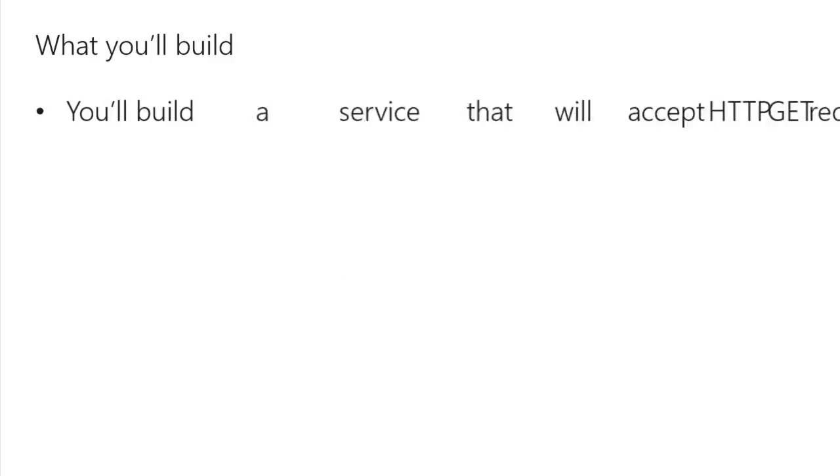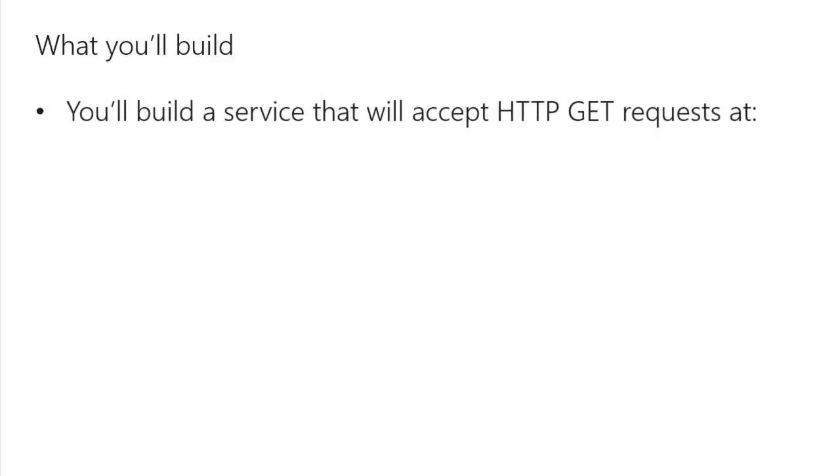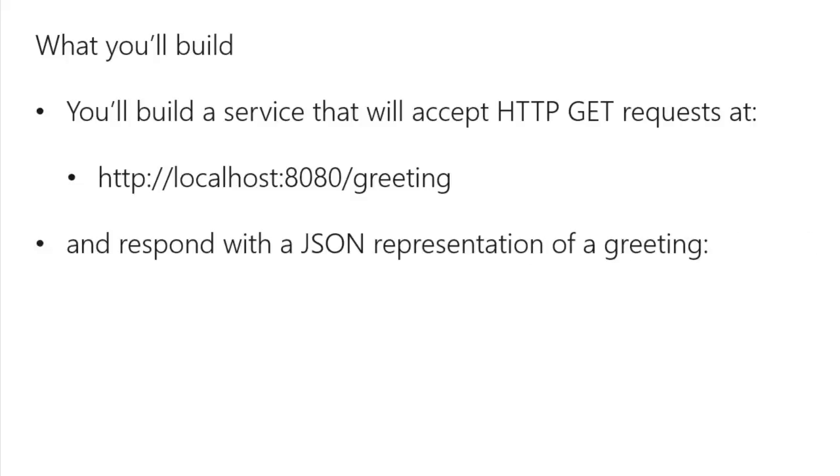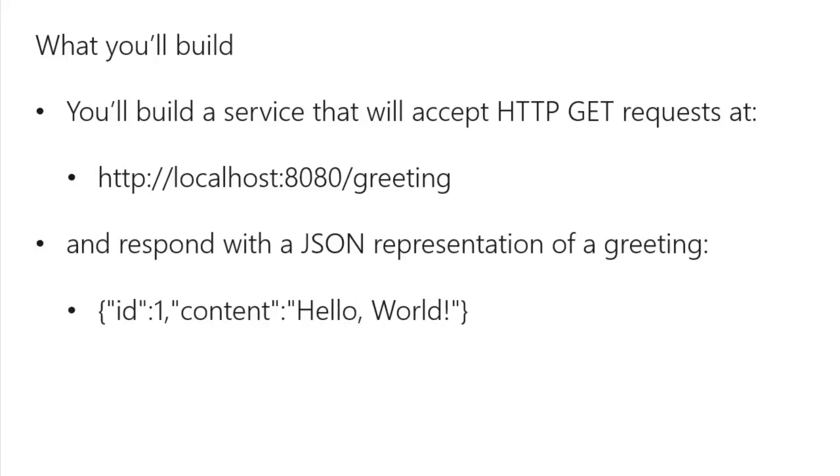Okay, let's talk about what we're going to build. We're going to build a web service that responds to HTTP GET requests. In this case, while debugging, we're going to respond to the URL as you see there. In return, what are we going to get? A JSON representation of, say, just hello world. So that's what we're going to build.